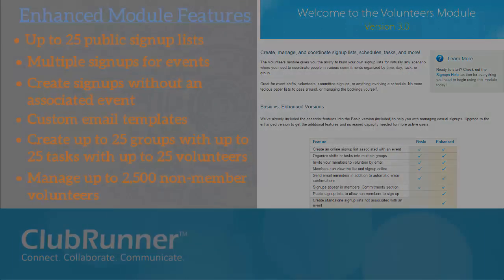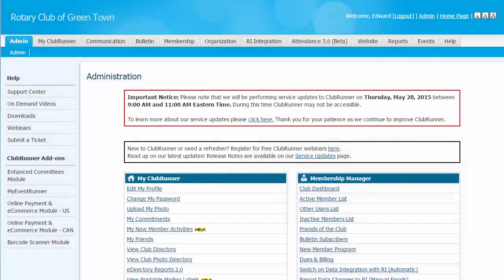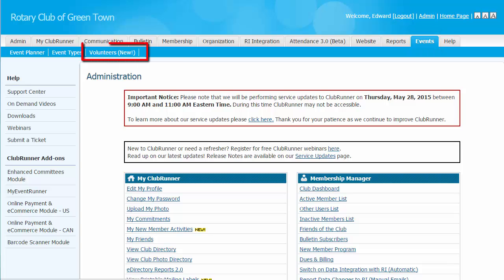First we'll look at the creation of a volunteer signup list, the most important function offered through the volunteers module. As with all Clubrunner features, the volunteer module is accessed by logging into your Clubrunner site and then accessing the membership area. In order to create a signup list, you'll need an access level of at least 50. To access the volunteers module, click on the Events tab and then on the Volunteers link.